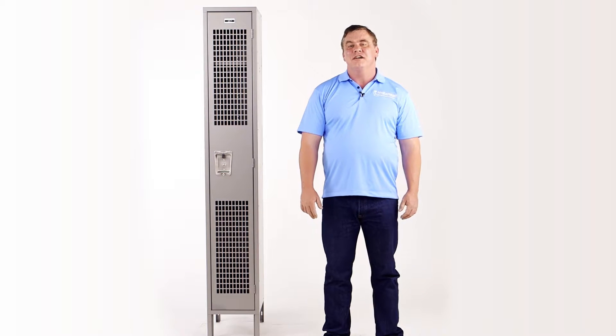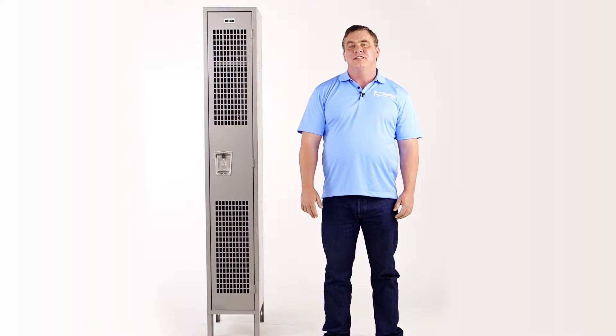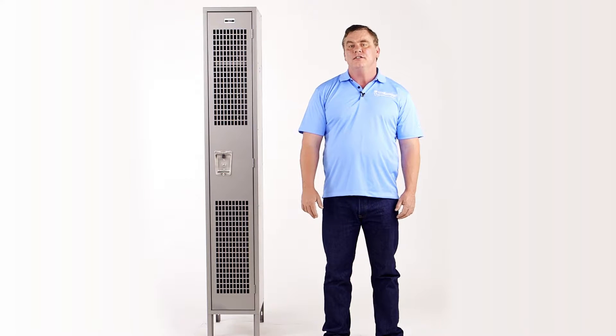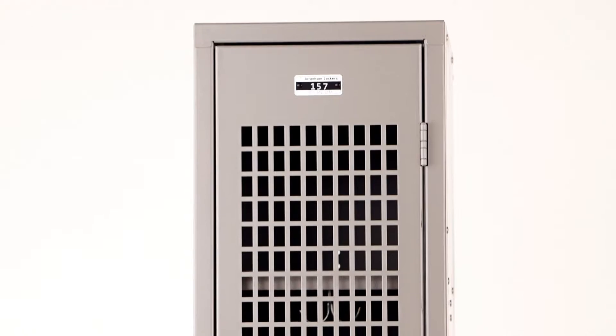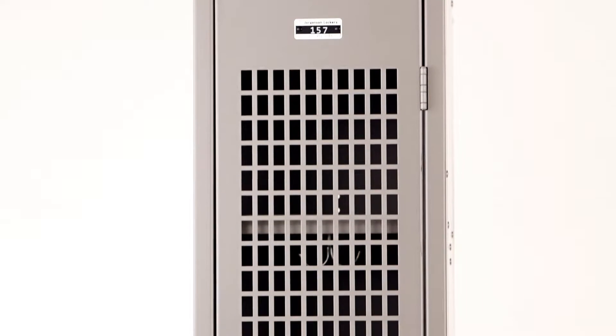Hi, I'm John with SchoolLockers.com. Today, we're going to be talking about School Lockers Visually Perforated Locker.